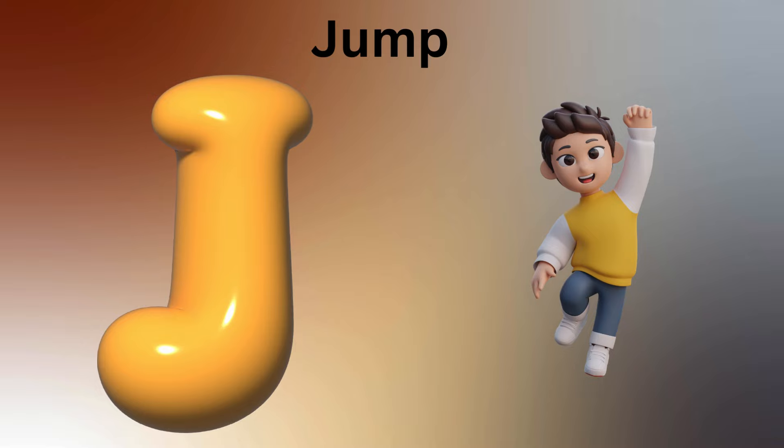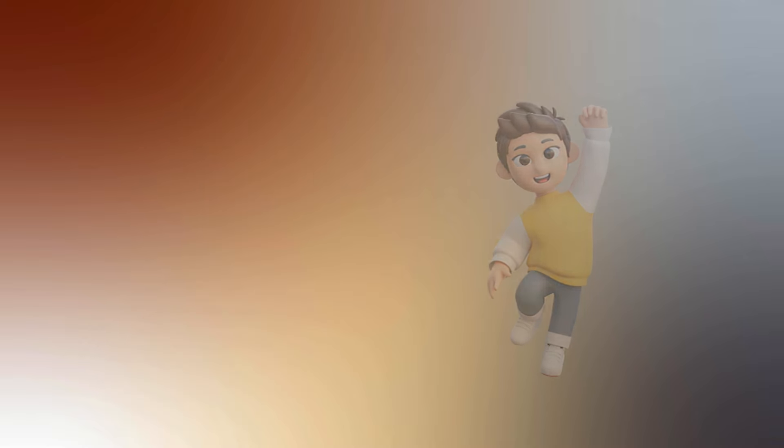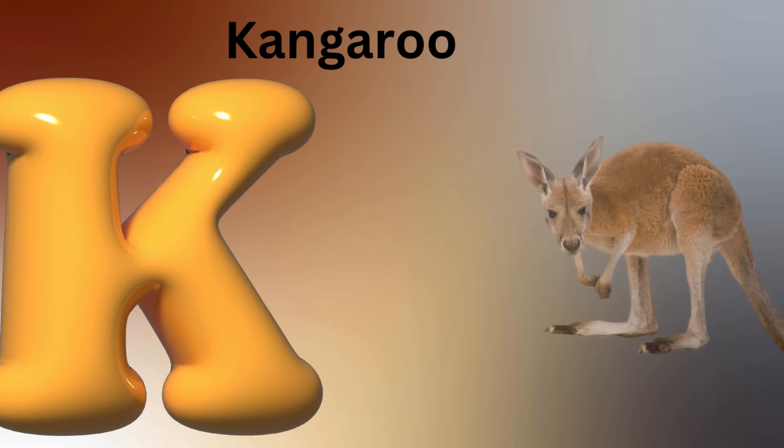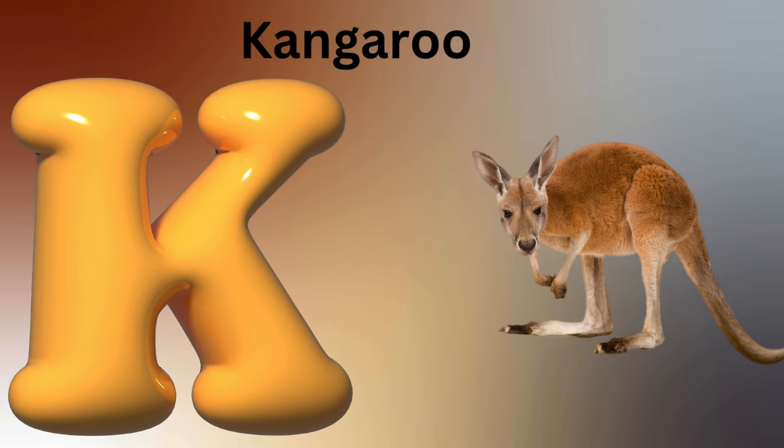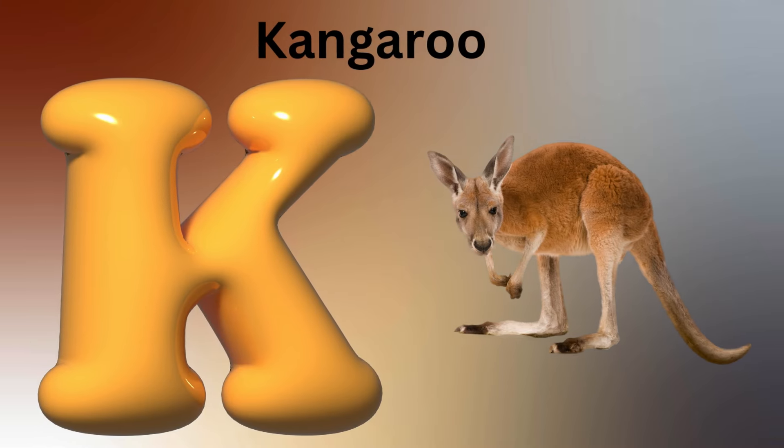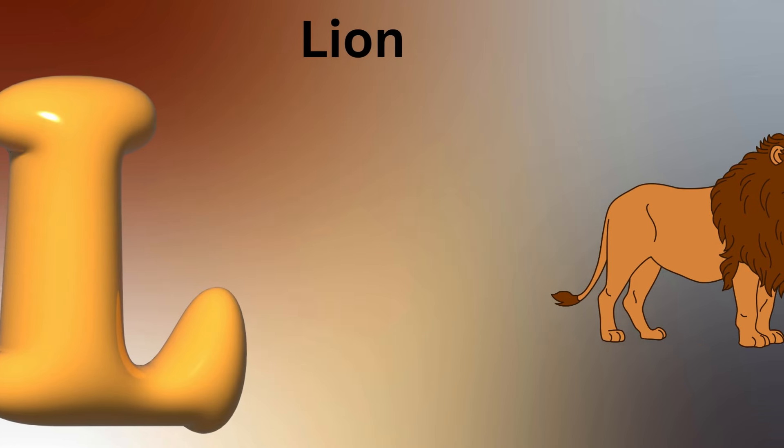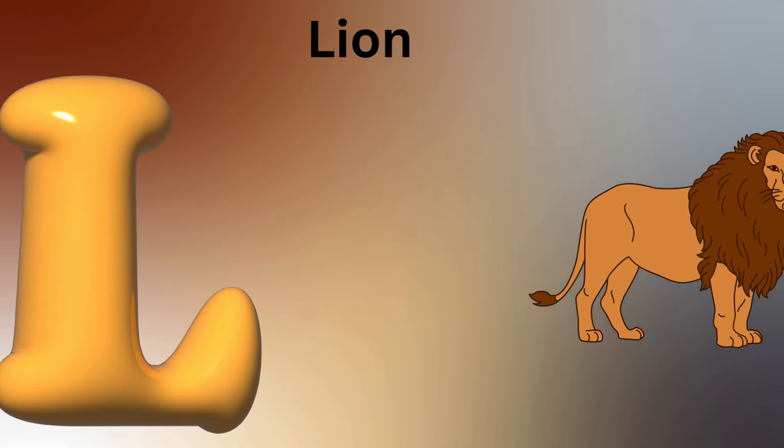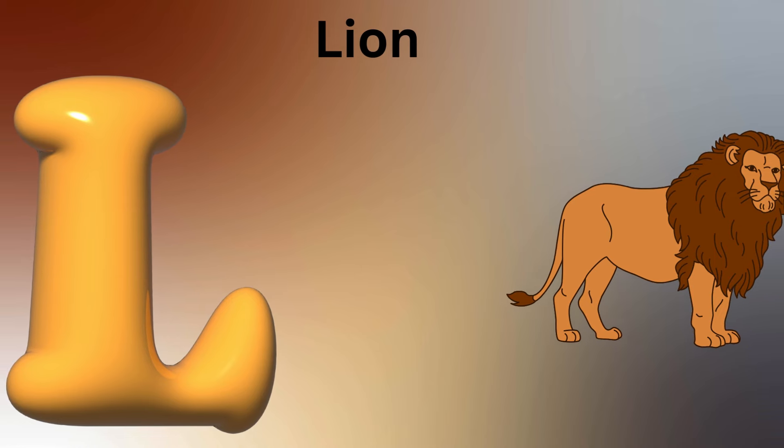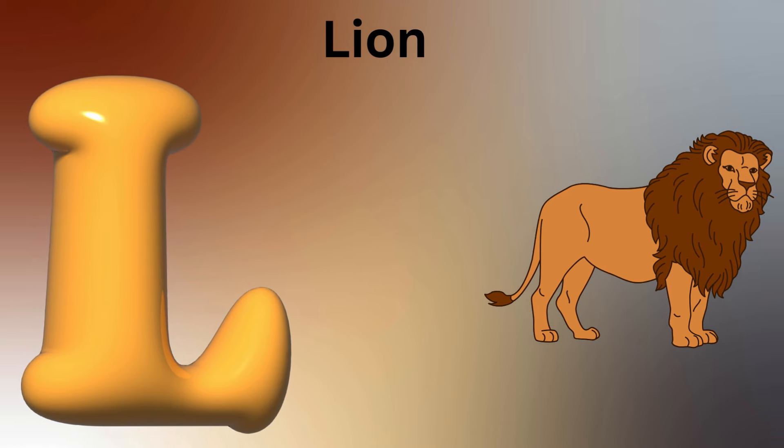K is for Kite, K-K-Kite. L is for Lion, L-L-Lion.